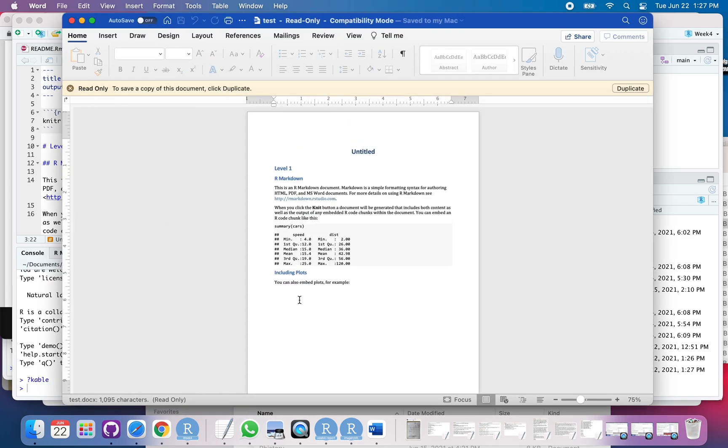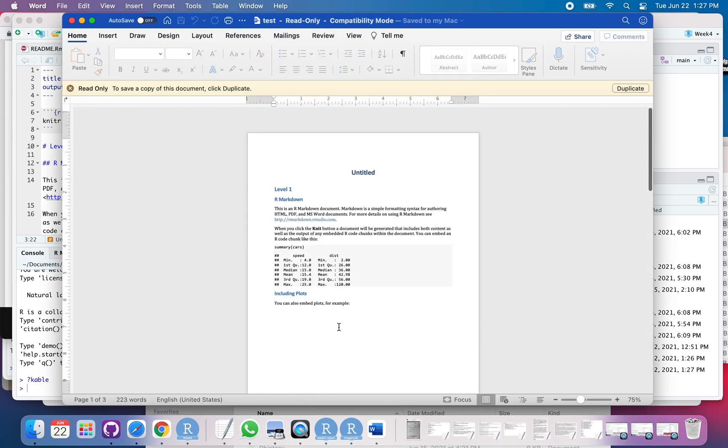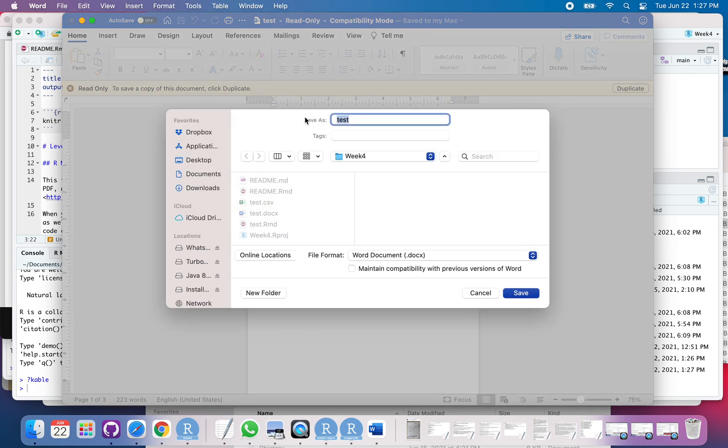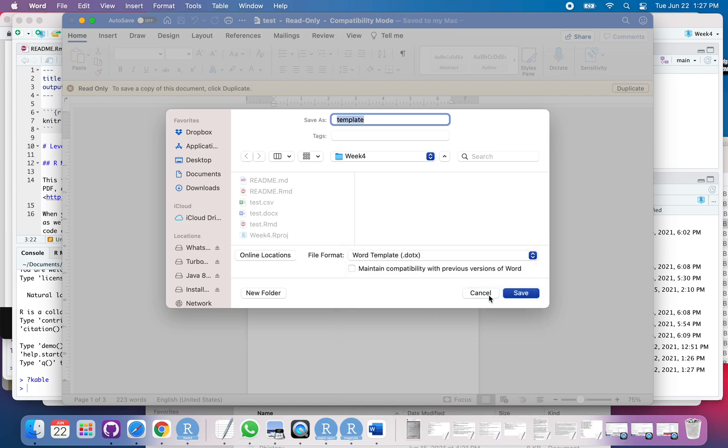Okay, so here's my output. It's just the default. And so it says Read Only. I'm going to hit Duplicate and save this. I always call my templates template, so I remember what they are, and then go down here to a Word template and hit save.